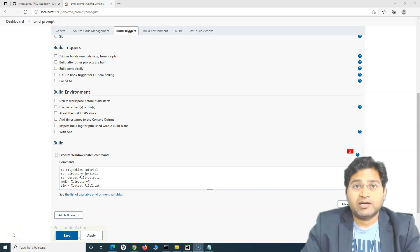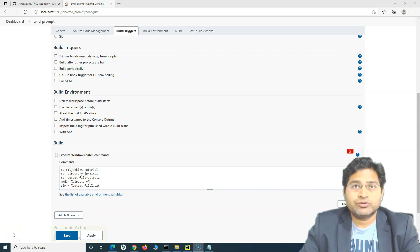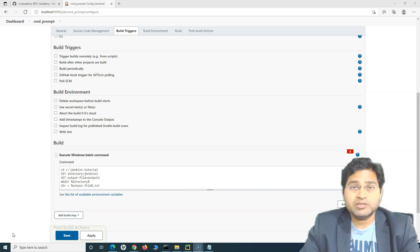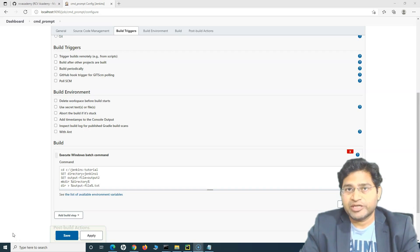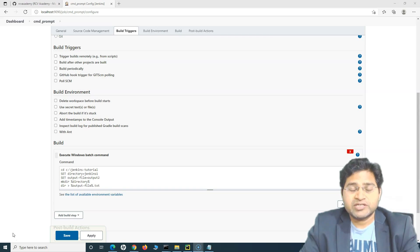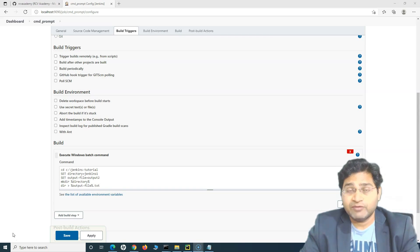Hey everyone, welcome back. In this Jenkins tutorial, we are going to learn how you can add parameters to your scripts within Jenkins. Jenkins provides the parameterization functionality, which is very handy and helpful.